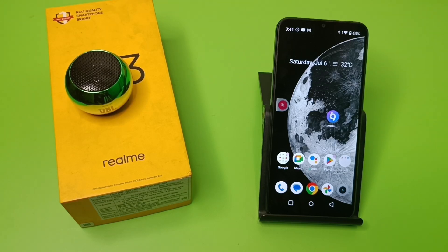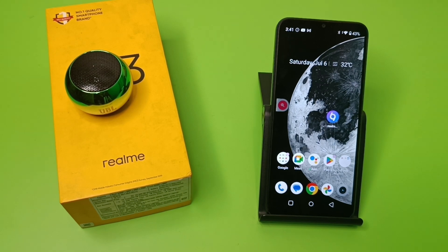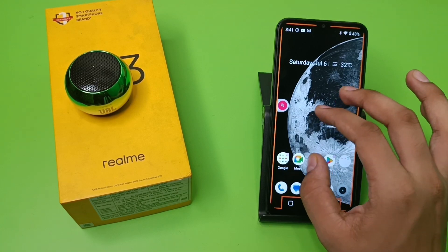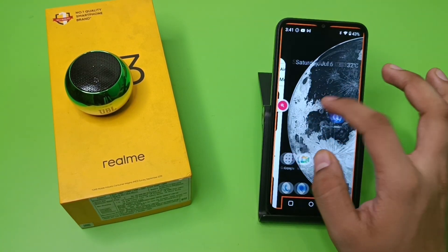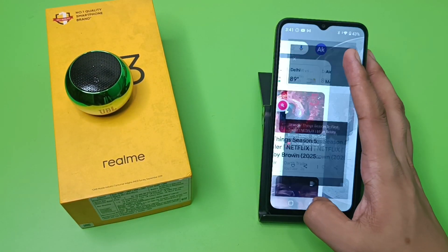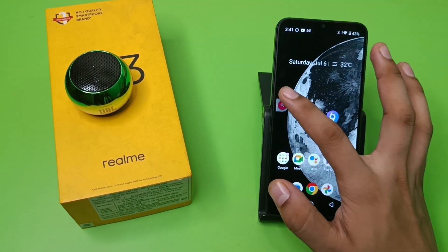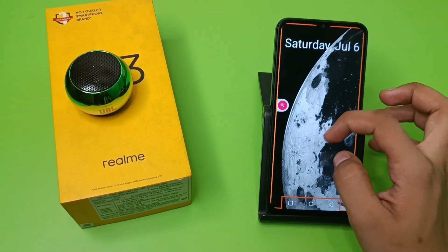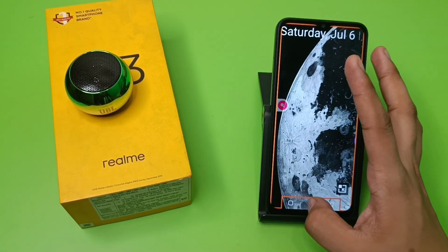Hello friends, welcome to our YouTube channel. In this video, I'm going to talk about how you can remove the magnification animation shortcut in your Realme device. You can see when you click on this and zoom like this — I'll show you how you can stop this zooming.